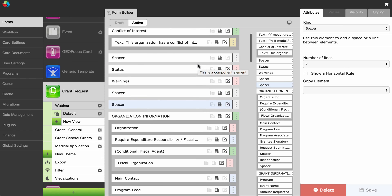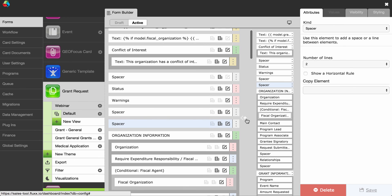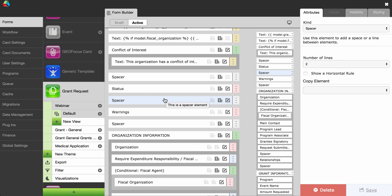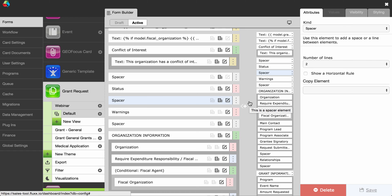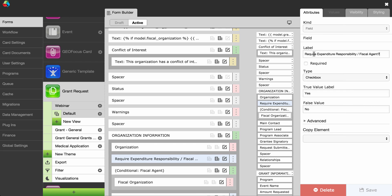Fields — moving fields. Next on the list is working with fields. First we'll move fields within the form. In order to move a field on the form, click the field you want to move and drag it to the spot on the form where you would like it to be. To test your changes, refresh the internal portal and view the card. To edit a field description, click the field you want to edit. Under the Attributes tab, in the label field, change the field description and click Save. To test your changes, refresh the internal portal and view the card.